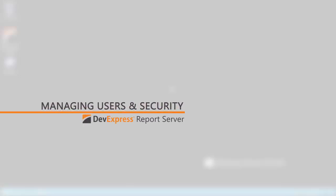Our report server is a turnkey solution for generating, managing, and distributing corporate reports. In this video, I'll show you how to manage users and security.